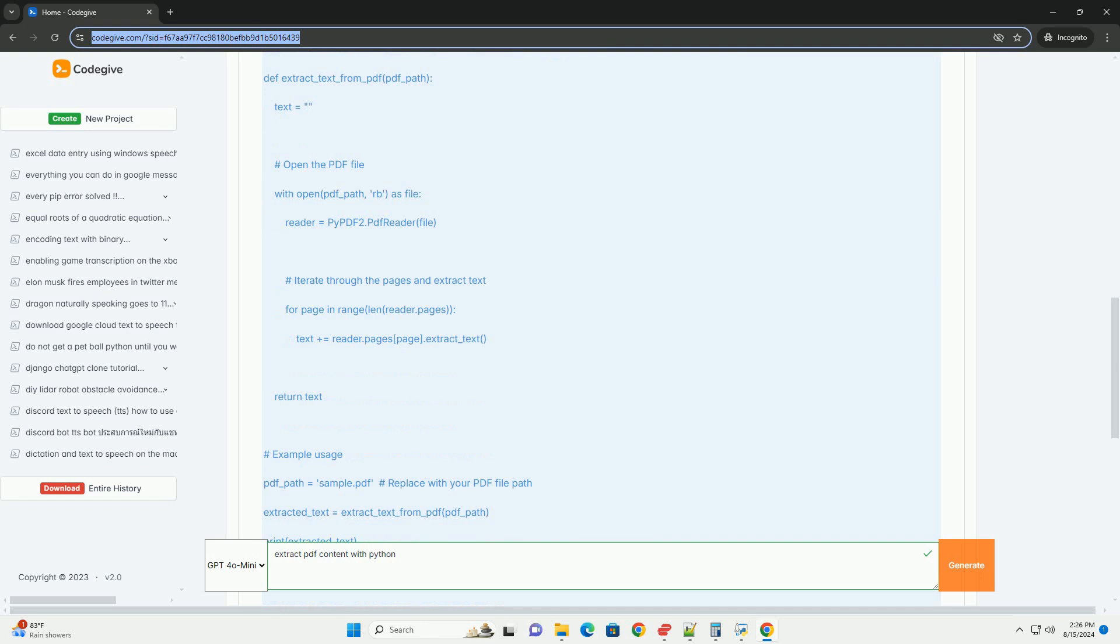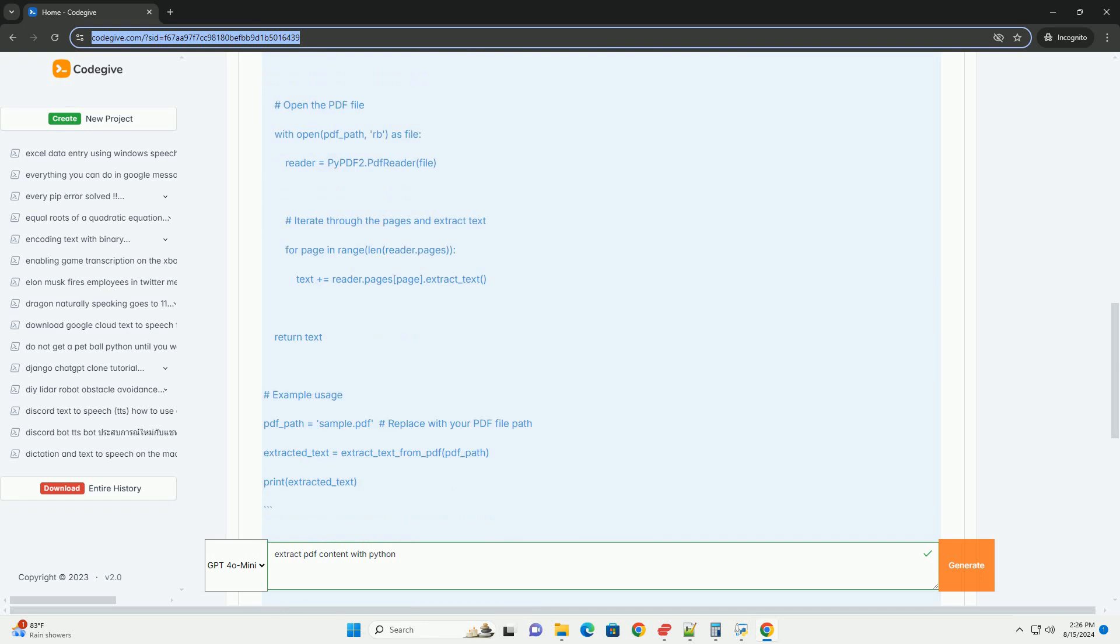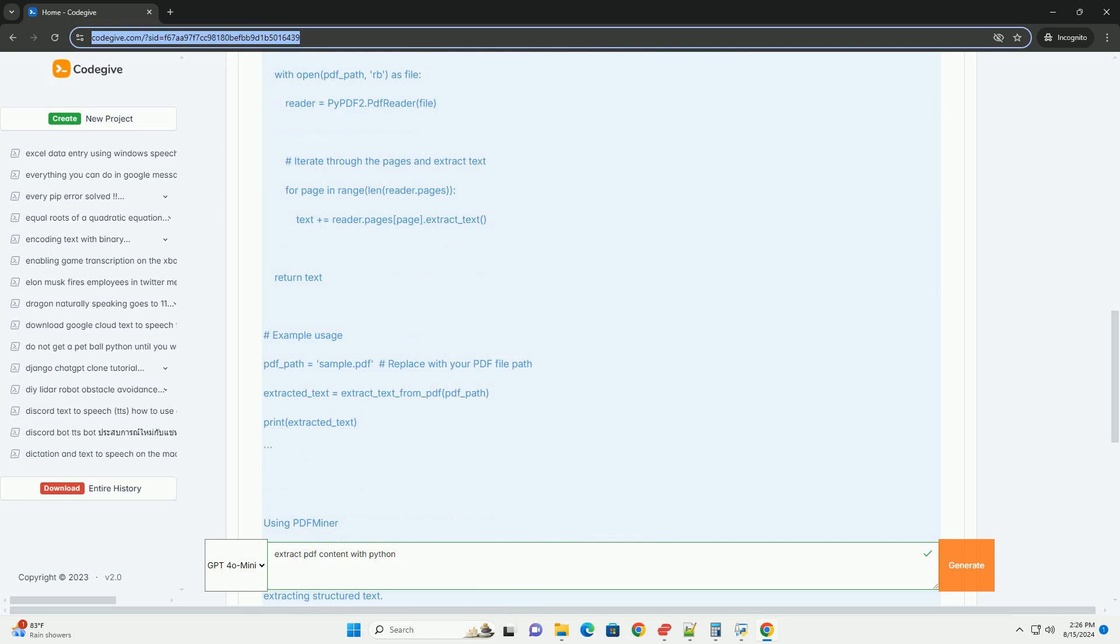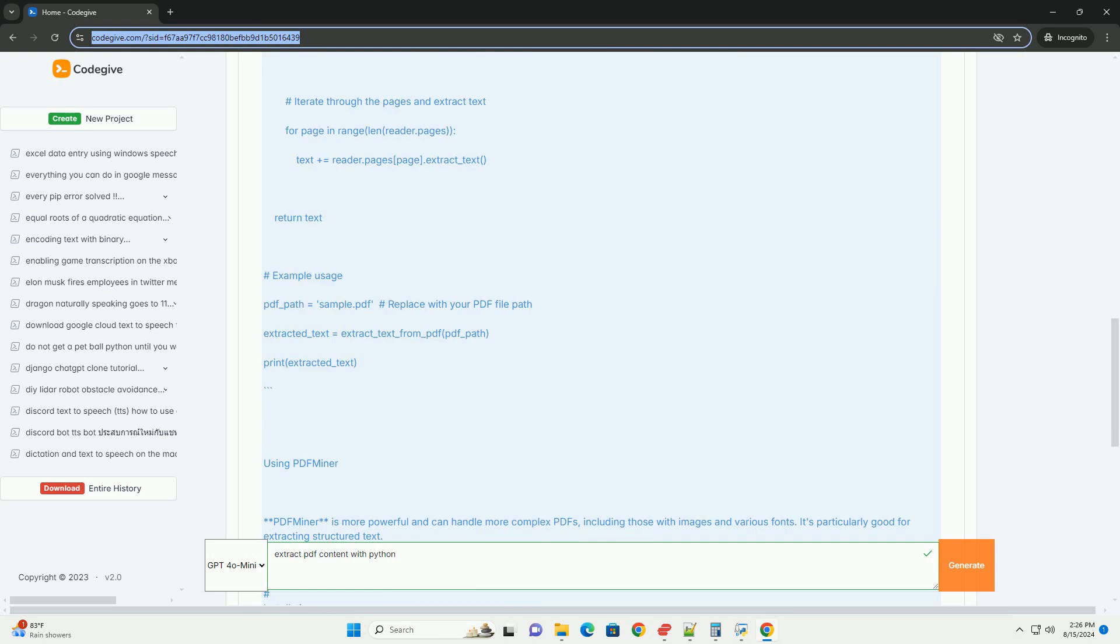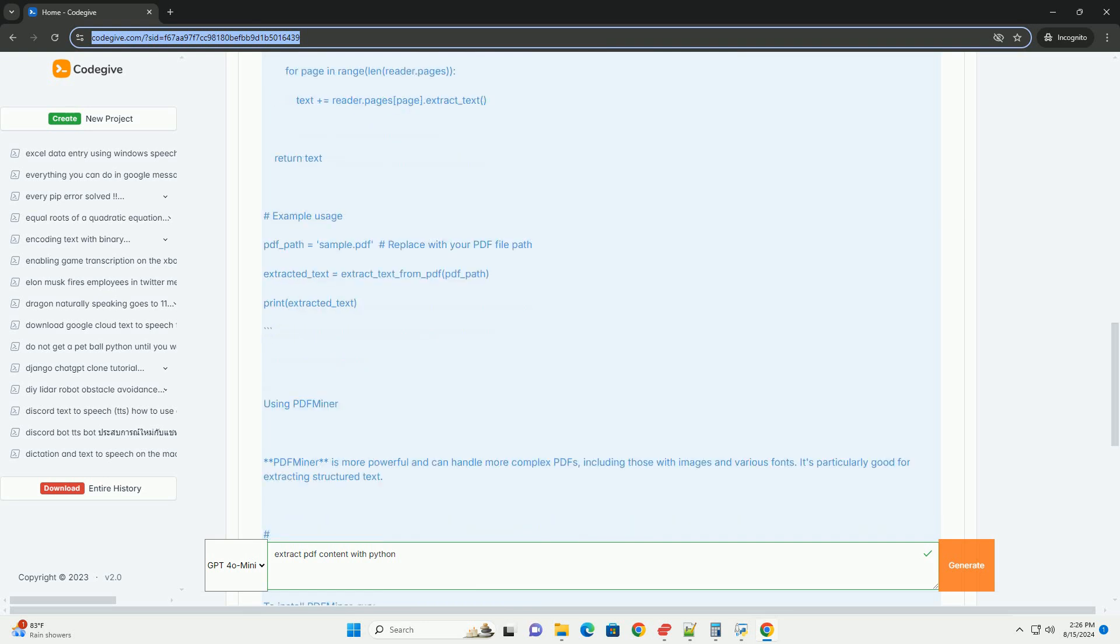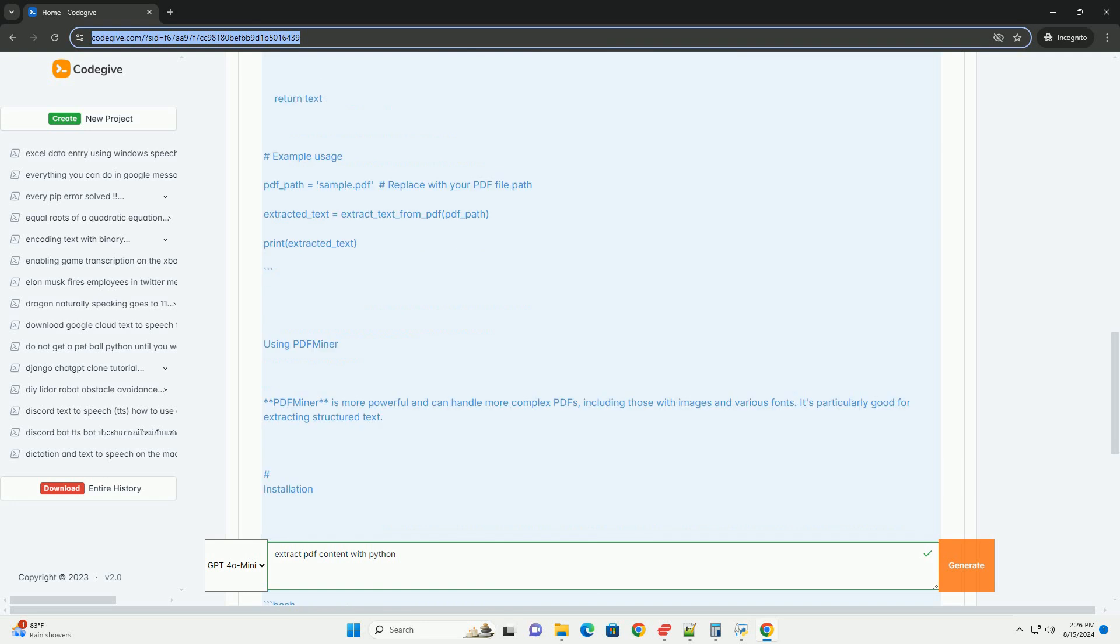Using PDFminer. PDFminer is more powerful and can handle more complex PDFs, including those with images and various fonts. It's particularly good for extracting structured text.